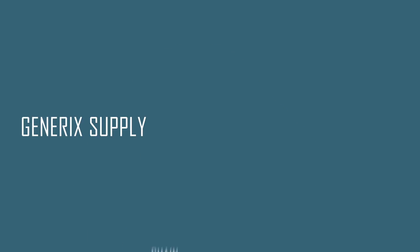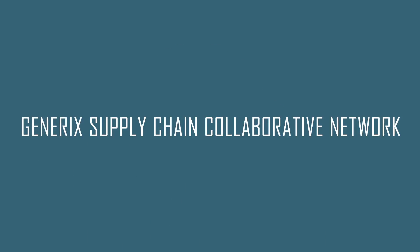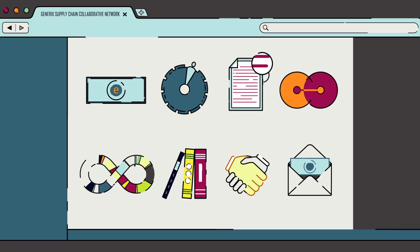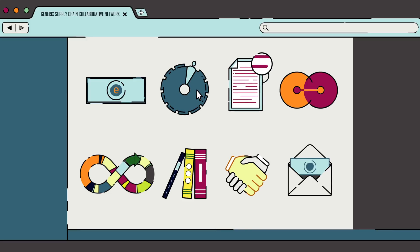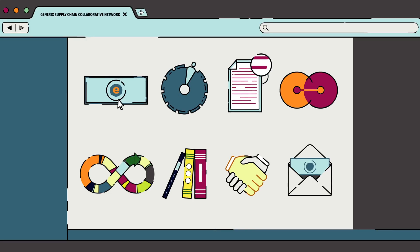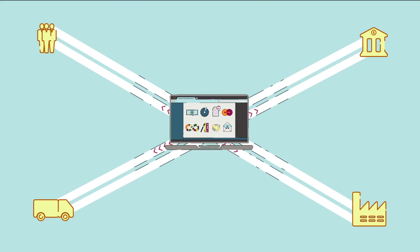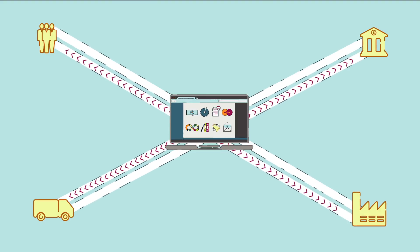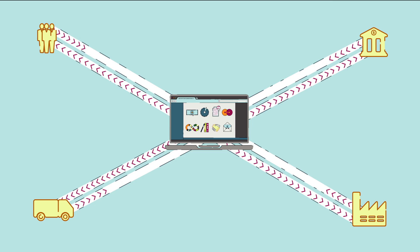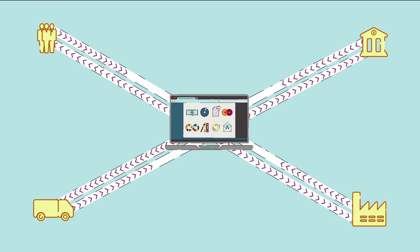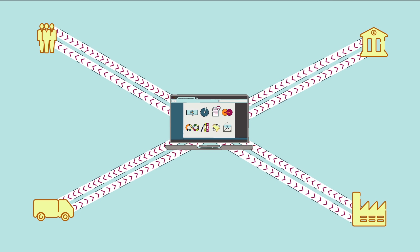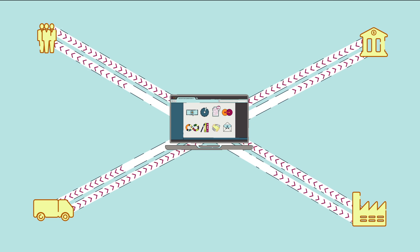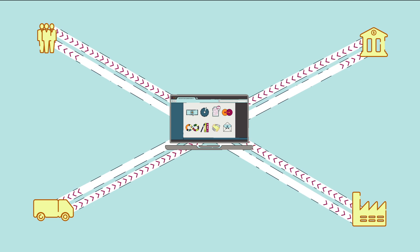This is why the Generics Group imagined the Generics Supply Chain Collaborative Network. Based on a unique technological platform, Generics Supply Chain Collaborative Network brings together about 20 B2B application software to connect all your partners, gather any kind of data, integrate them all in information systems used, interact with collaborative processes, and pilot all this through a single control panel.